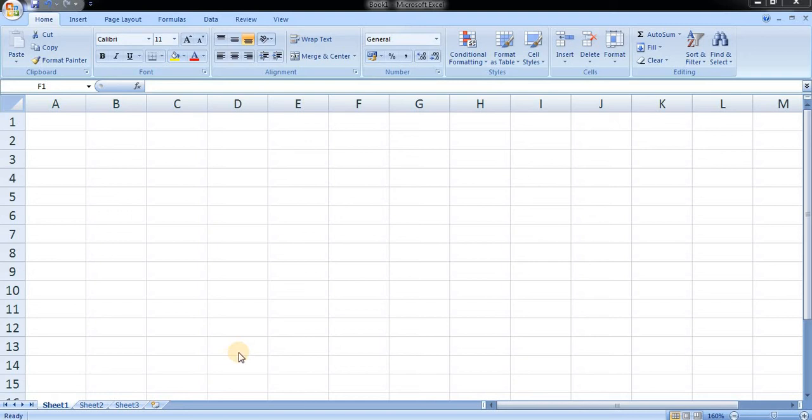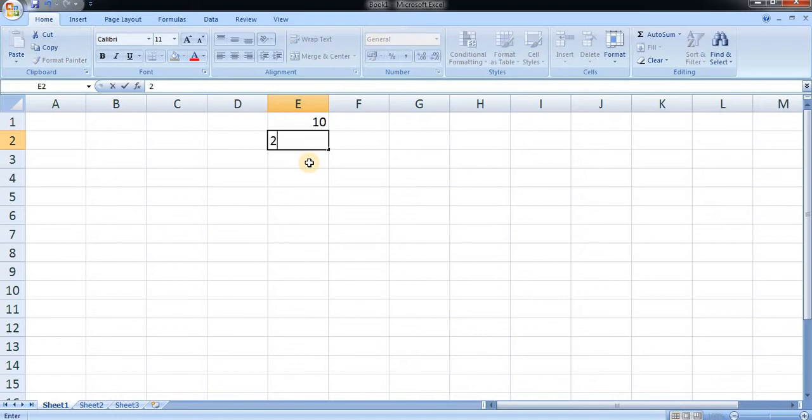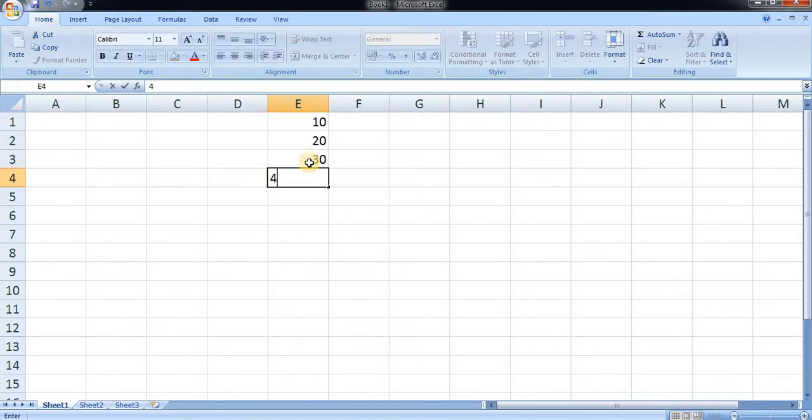Hi, in this video we will learn about undo, redo, go to, and go to special. First, let us make the sum of some numbers. I'm making the sum of 10, 20, 30, 40, and 50.